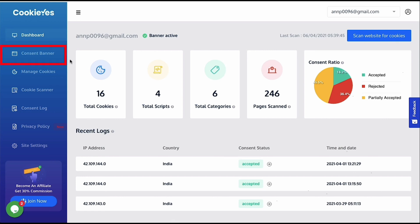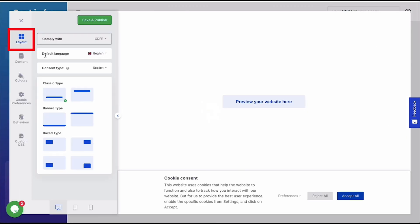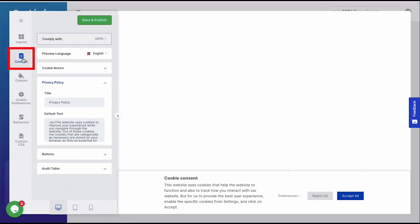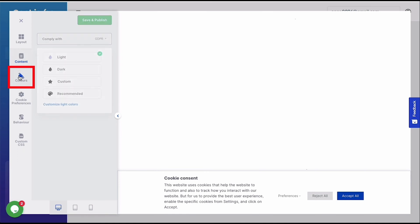Here you can customize the consent banner in case you haven't done it earlier. You can change the banner type, its layout, modify content, banner type, select the privacy law that applies to you, change the banner preview language for auto-translation. You can also change the color of the text, buttons, or links, labels.